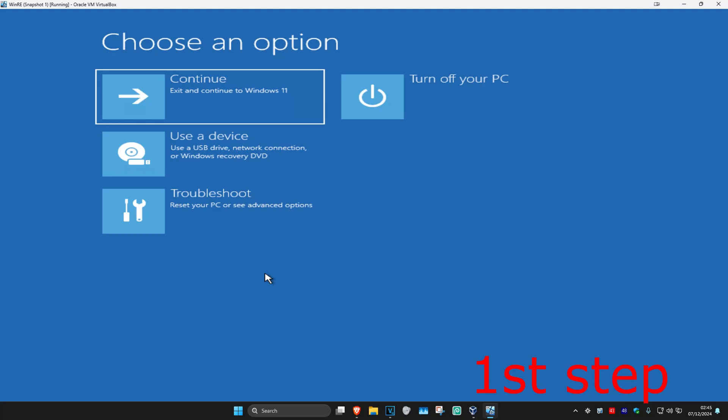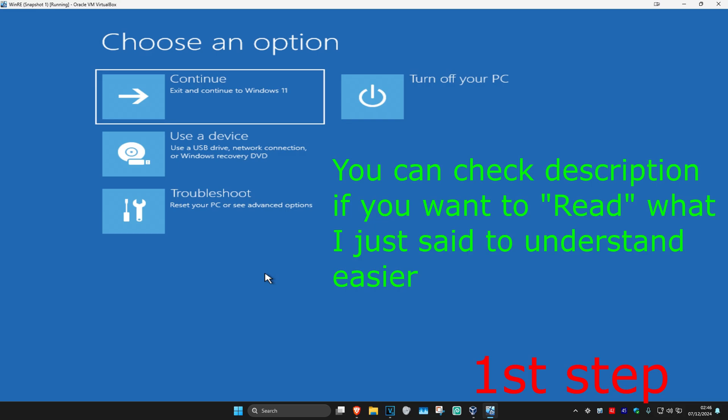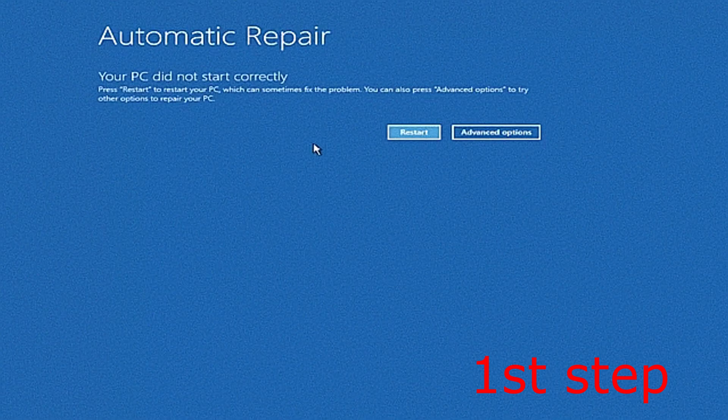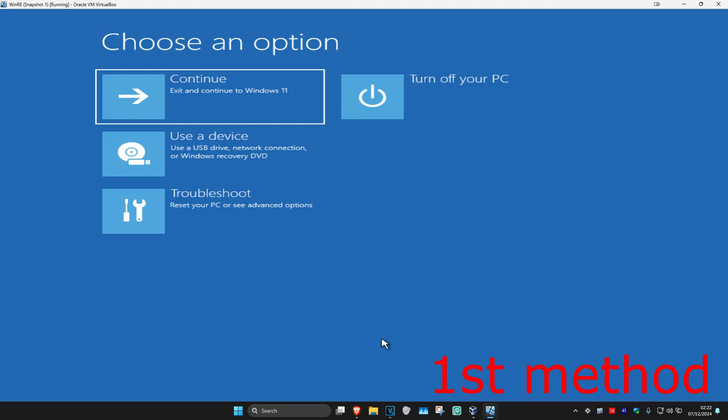For the first step you want to get into this screen. To get here, turn off your computer from the power button and then turn it back on again. As it's turning on, quickly turn it off again and then turn it back on again. Repeat this three times and it will take you into this screen. It's going to say that your PC did not start correctly — click on Advanced Options.